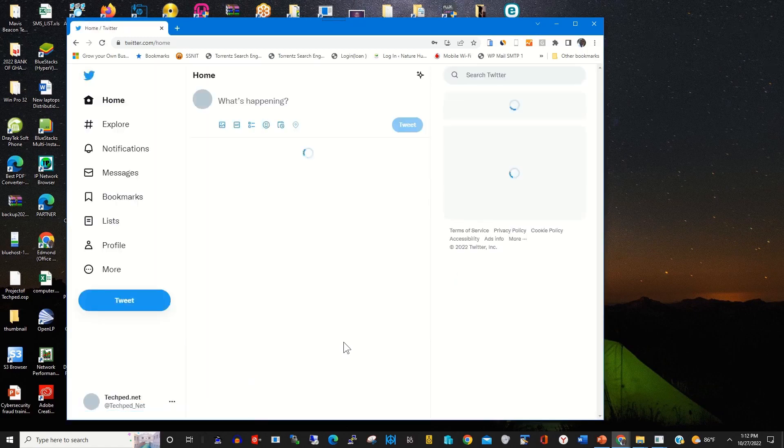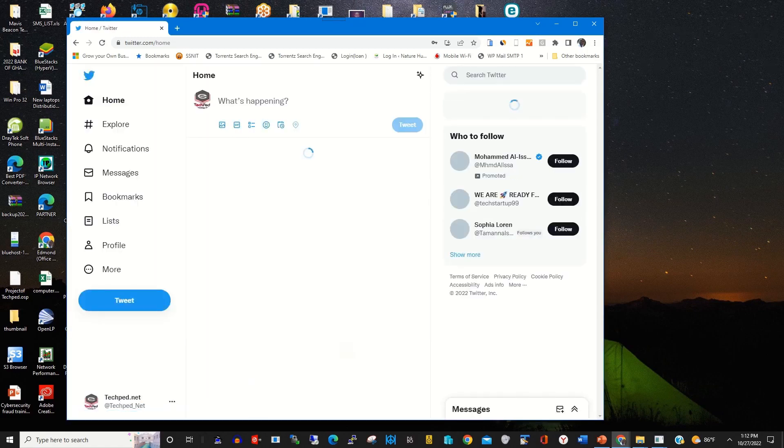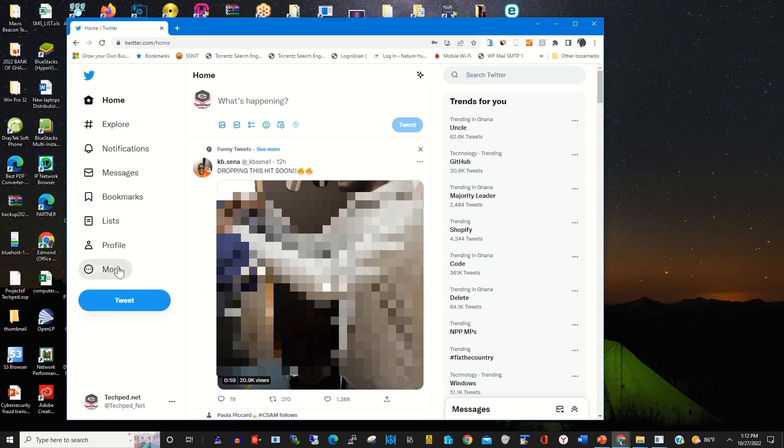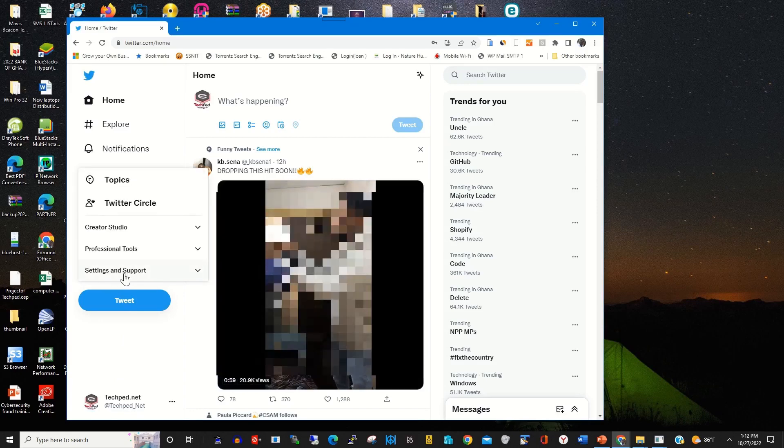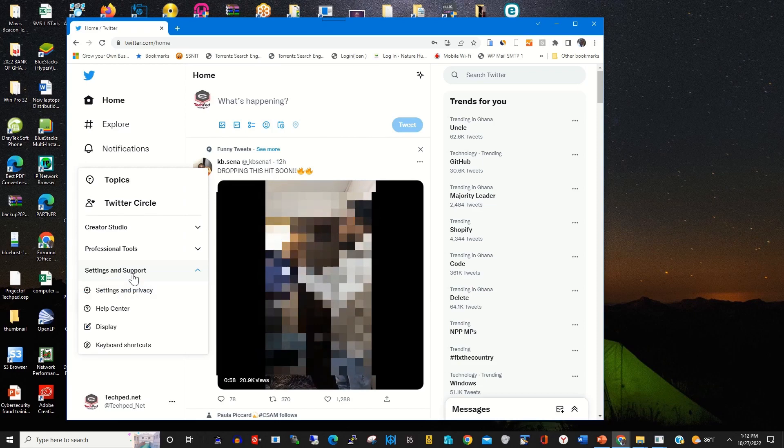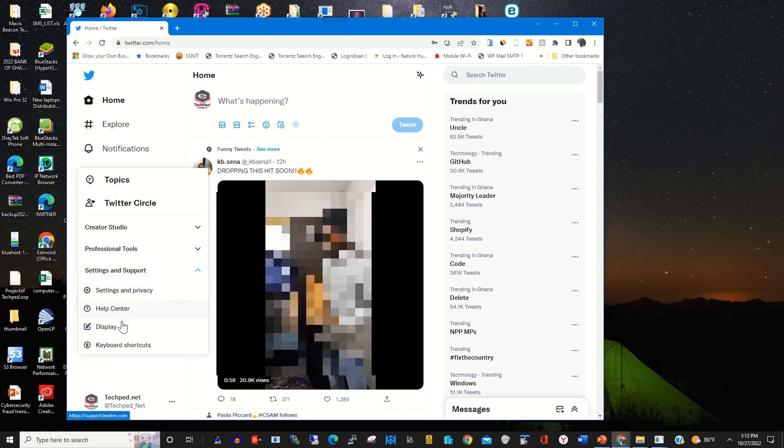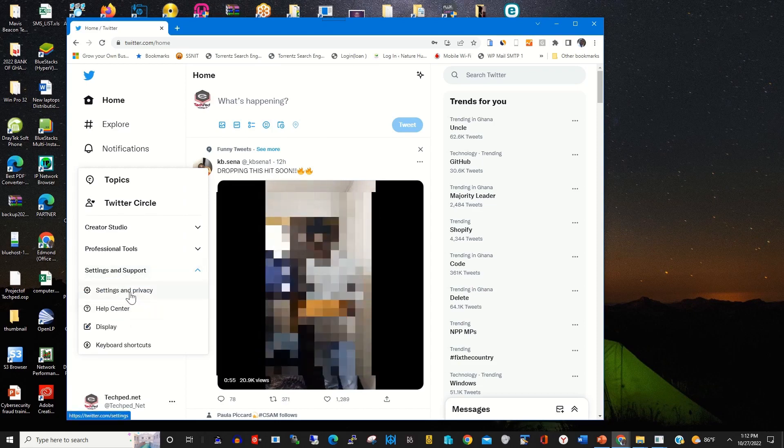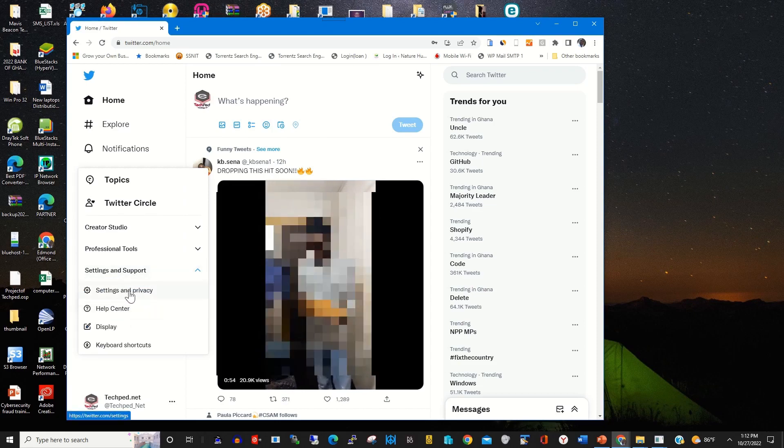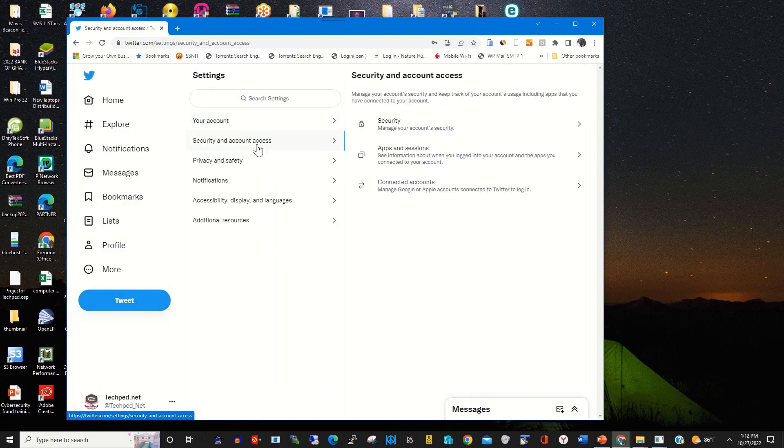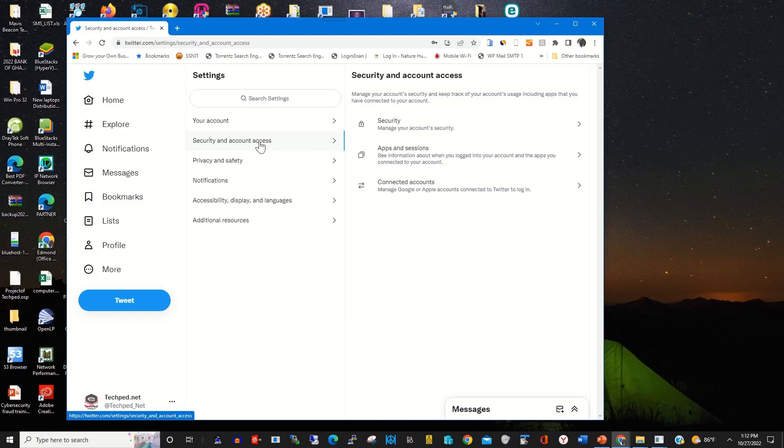After logging into my Twitter web portal to enable authenticator app on my phone, on the left side you click on More, then you click on Security and Support, then you click on Settings and Privacy. Under Settings and Privacy, you click on Security and Account Access.